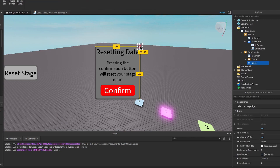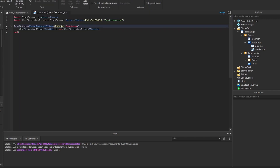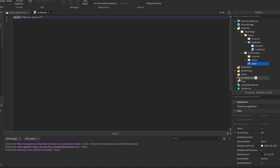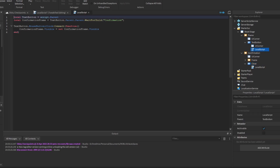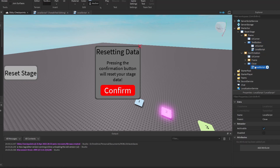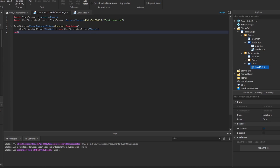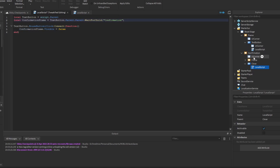The next thing we need to do is code this close button — that's actually really easy to code, it's practically the same as the previous script. However, we don't need it to toggle. We only need to change the visibility to false. So we copy the code from the previous script, plonk it in the close button, and modify it so it changes visibility to false. We also need to update the confirmation frame reference — it's the text button's parent. That works perfectly.